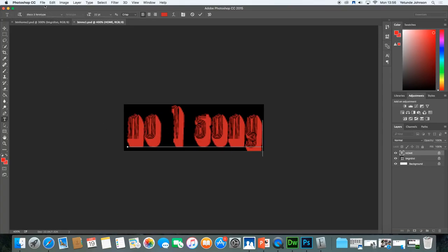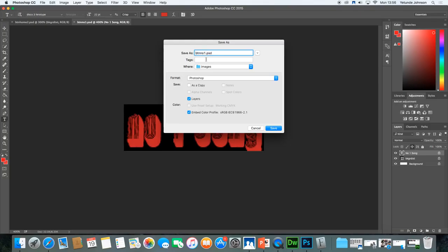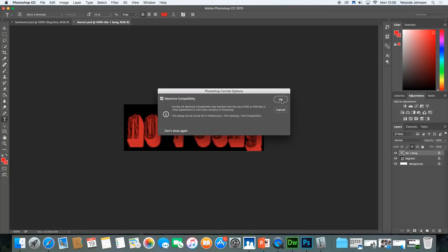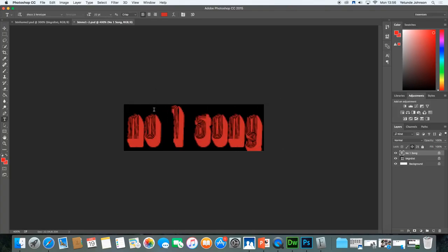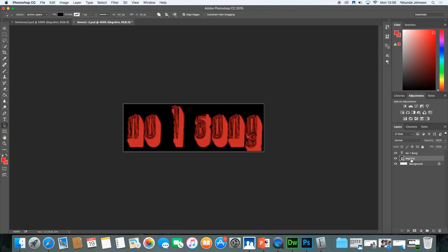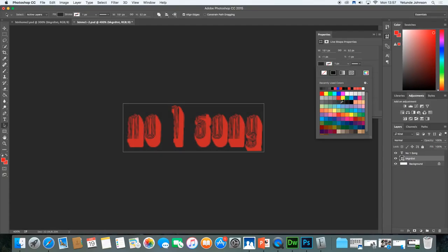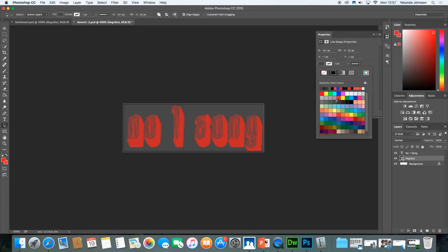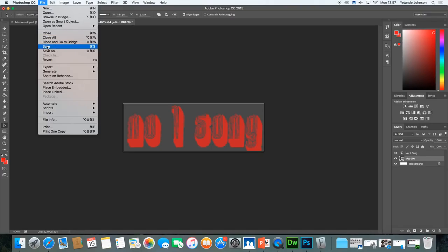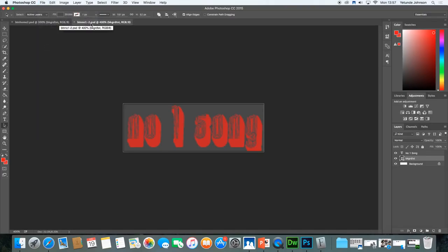File > Save to update it. Then File > Save As to create the second version — button number one dash two. Save that in images, maximum compatibility, click OK. All I want to do on this version is change the background layer. Click the background layer, make sure it's not locked, and click Properties. Select that dark gray. Close the property inspector and make sure you save it. So I've now got two buttons for the Number One Song.